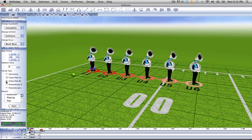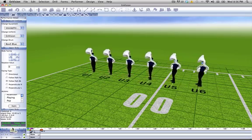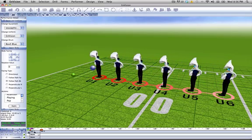Follow path backwards is the same thing except they're going backwards. Pretty straightforward.